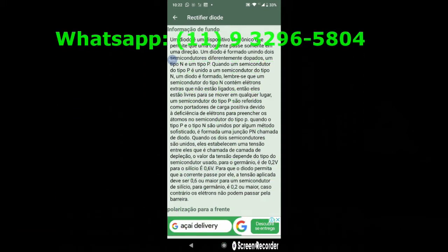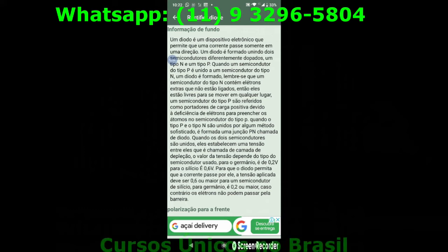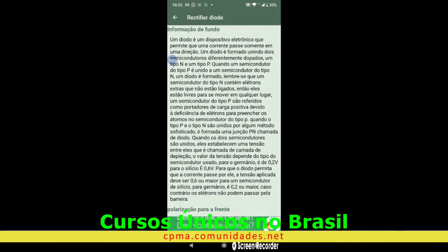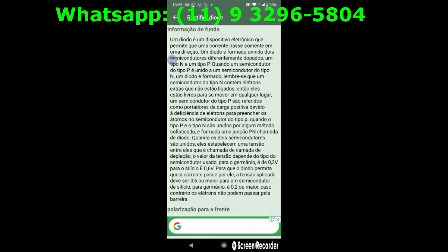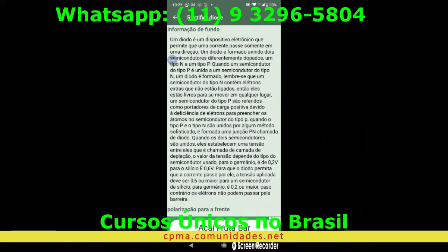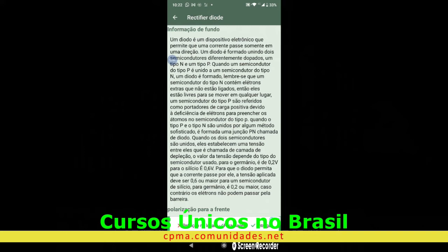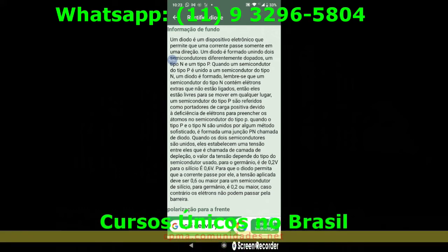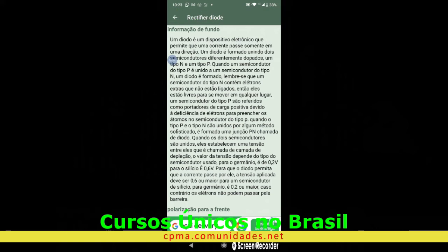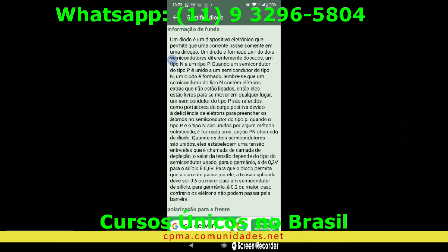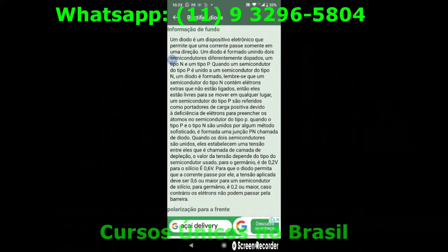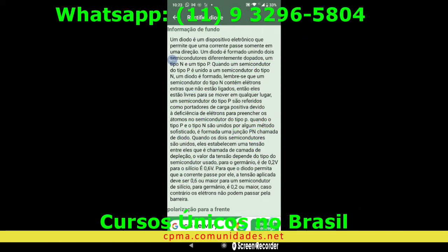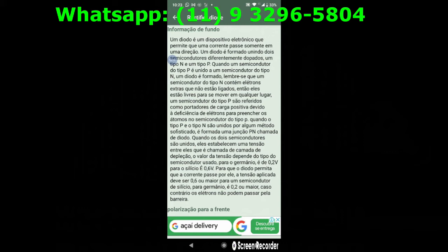Quando os dois semicondutores são unidos, estabelecem uma tensão entre eles, chamada de camada de depressão. O valor da tensão depende do tipo do semicondutor usado. Para o germânio é de 0,2 volts e para o silício é 0,6 volts. Se pegarmos a tabela periódica dos elementos, nós vamos ter esses dois componentes. Vou estar passando a história dos semicondutores através de um vídeo, para que vocês entendam o que são germânio e silício, como foram descobertos e quais foram os cientistas que fizeram os primeiros testes em laboratório.